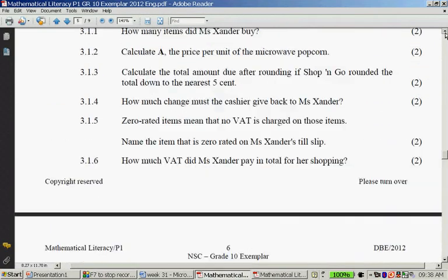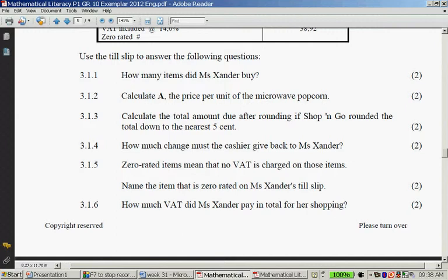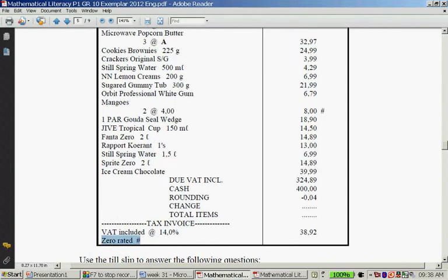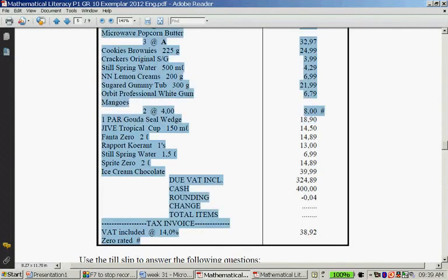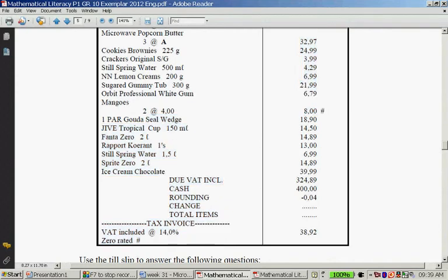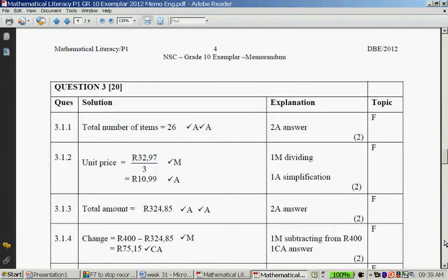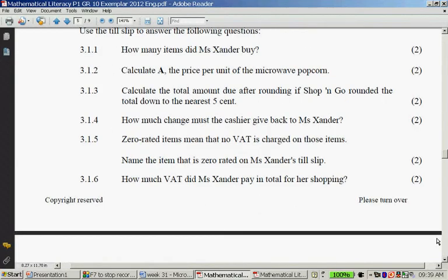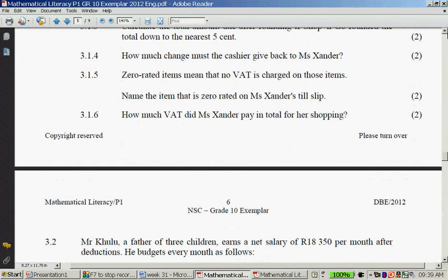Zero-rated items mean that no VAT is charged on those items. Name the item that is zero-rated on Missande's till slip. Do you see it says 'zero rated' with a hash symbol? The two mangoes that she bought are zero-rated — they are exempted from VAT. Mangoes — you get two marks for the answer. That's a very nice present mark, a mark for a present!